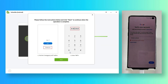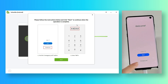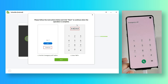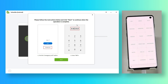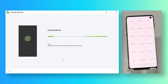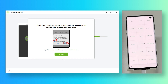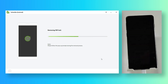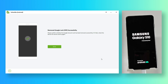Now go back to the hello screen and enter the codes from the emergency call. Then you need to allow USB debugging on your phone. When it's restarting, that means the FRP lock has been removed.